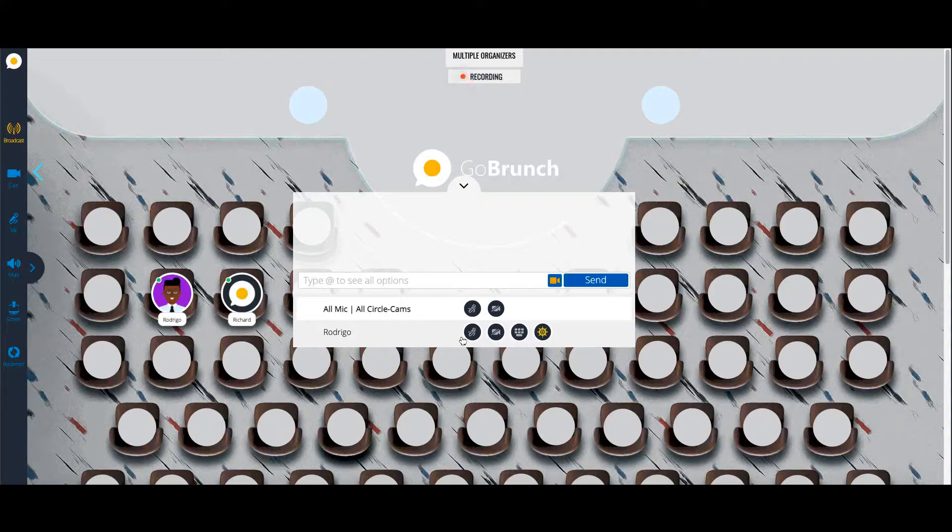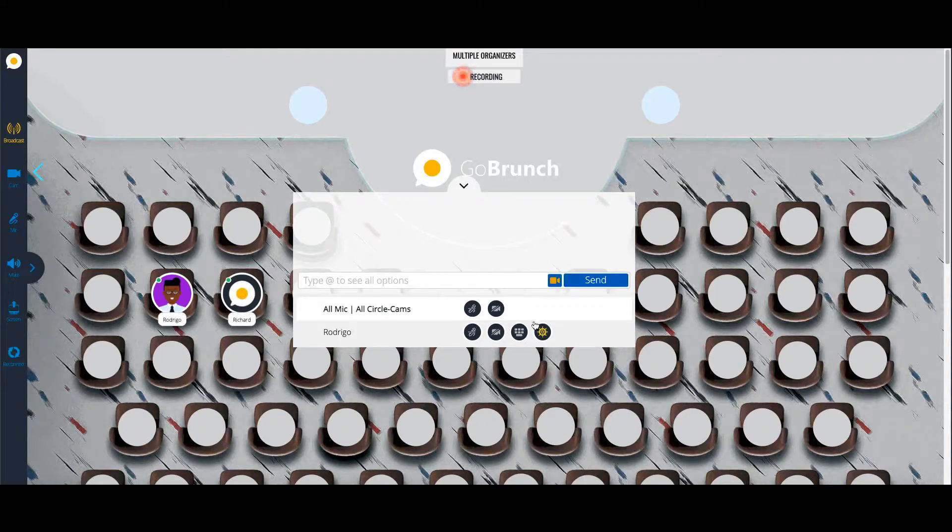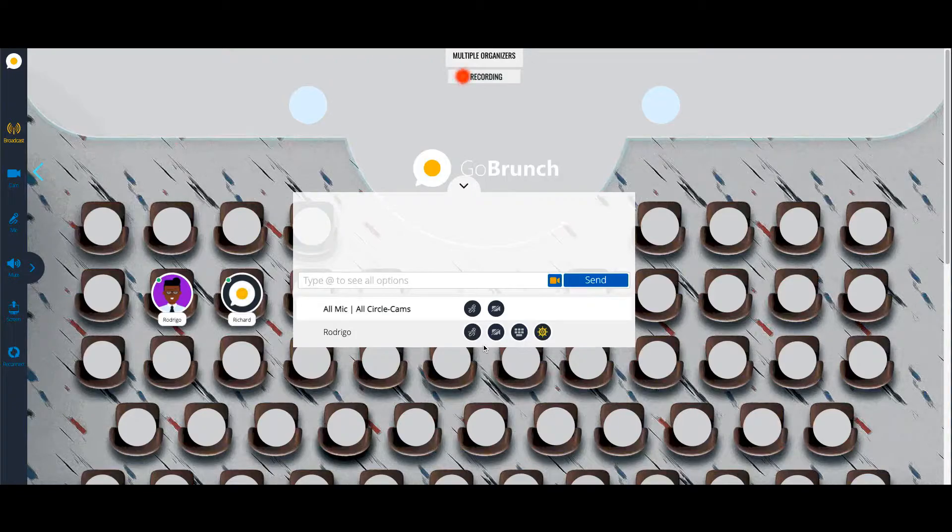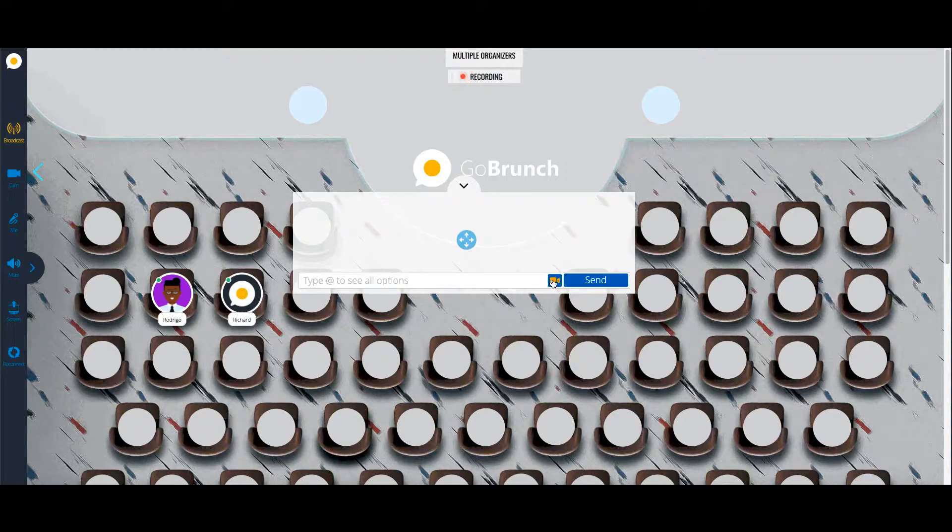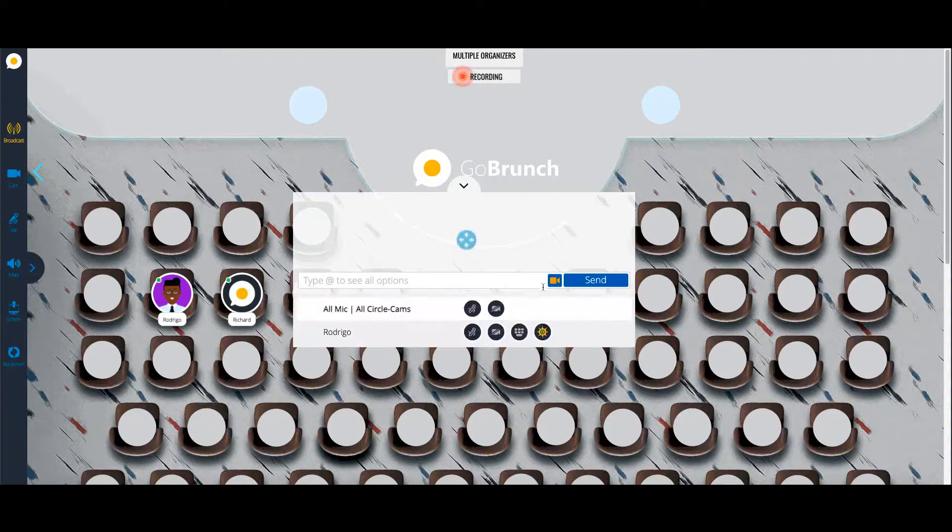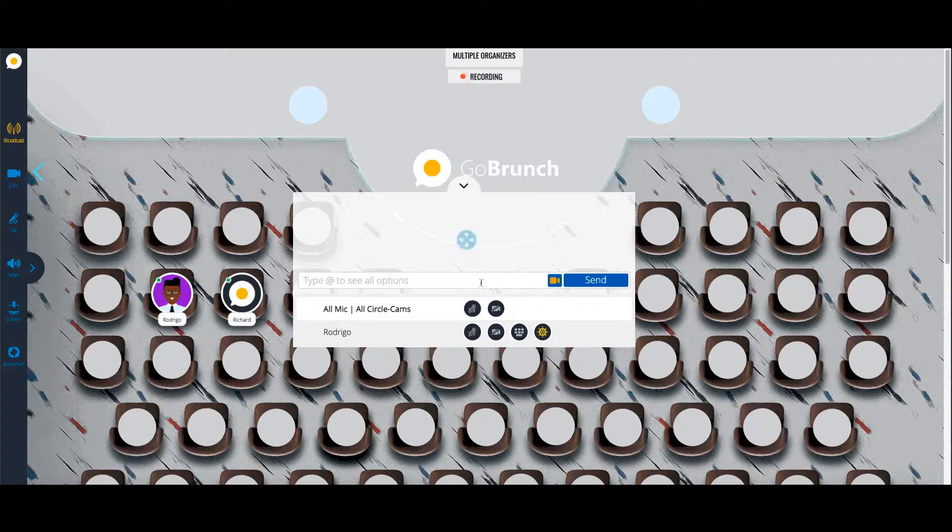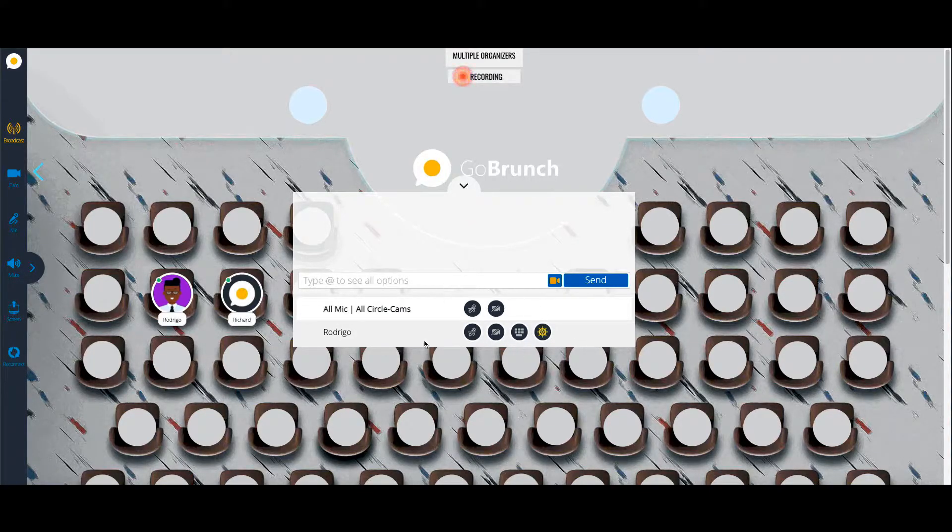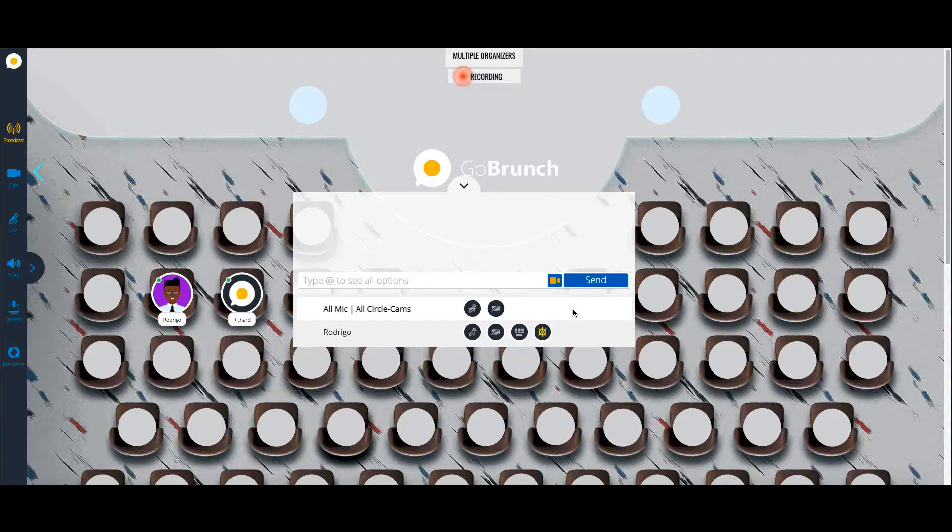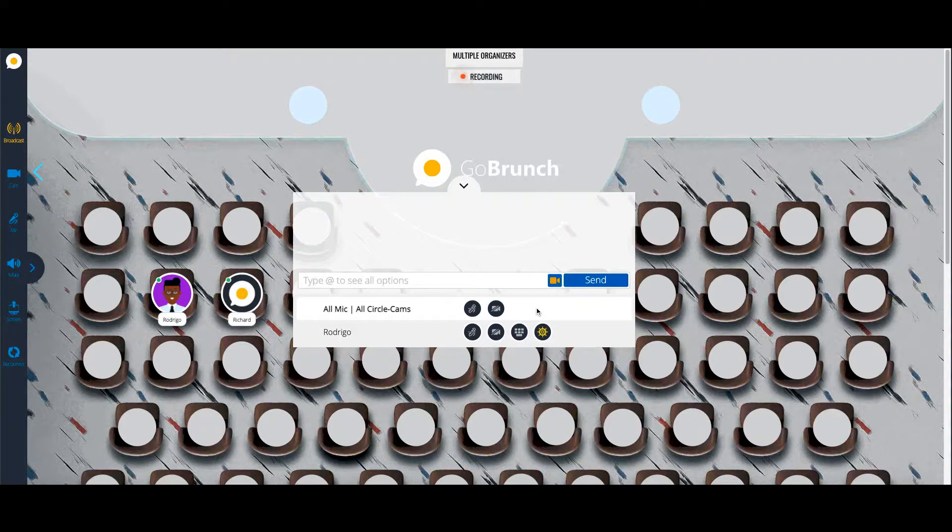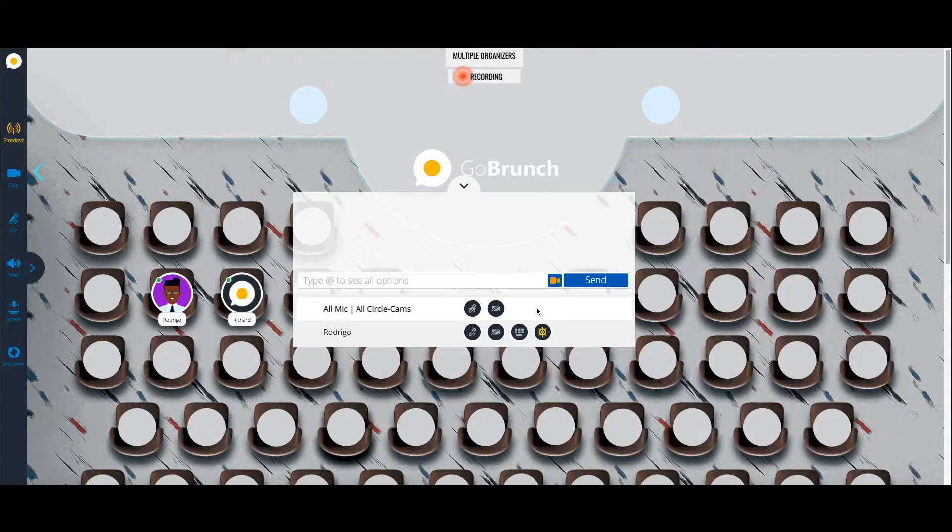Rodrigo will be able to control the microphones and cameras as well, which means he will have these controls just like you. And then he can control this webinar, he can help you manage everything that is going on inside your webinar, your classroom.